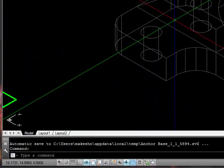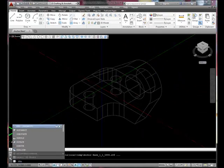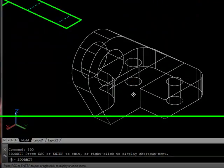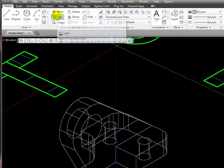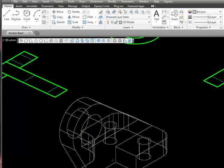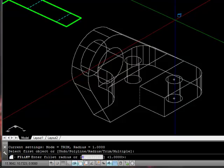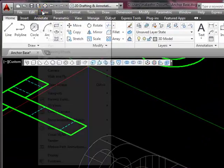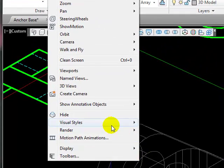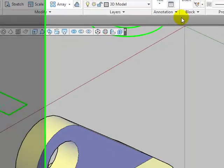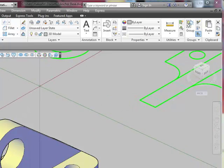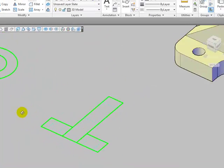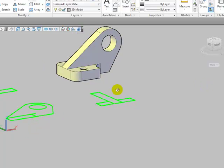At the keyboard, I'm going to type 3DO for three dimensional orbit. Now I can use that orbiting tool to view our object from the other side. I'm going to select that fillet tool one more time, click on this, press the Enter key, and press the Enter key again. Let's click on the View pulldown menu, click Visual Styles and Conceptual. As you can see, we now have a 3D object. Using the three dimensional orbit tool again, we can obtain a view of this object from a number of different positions.